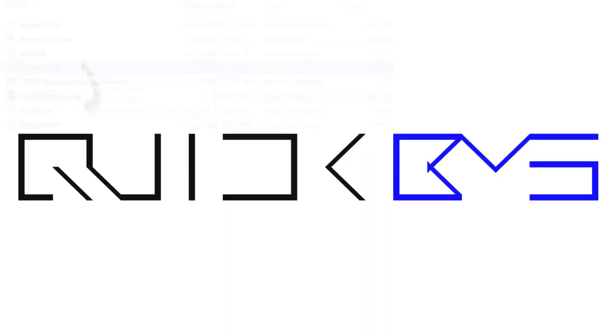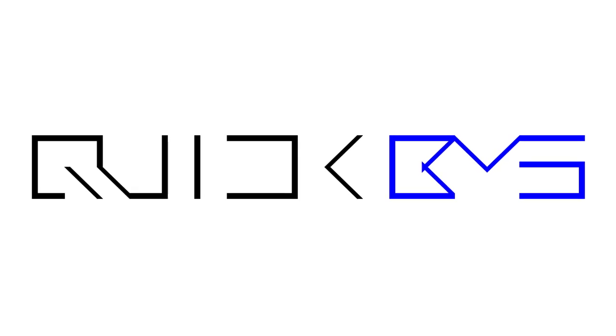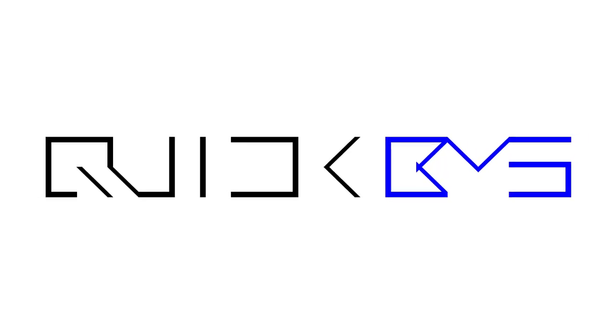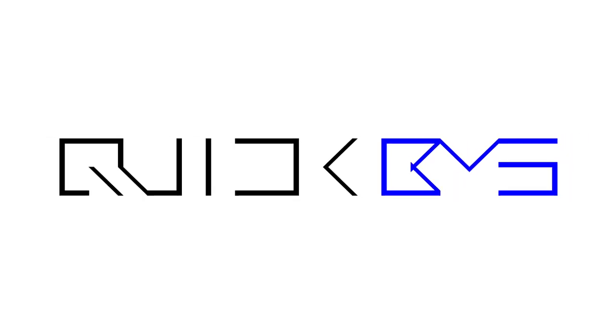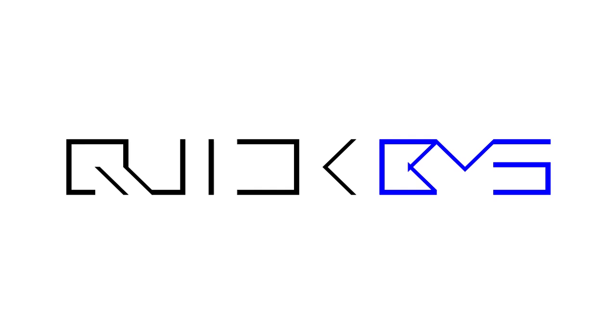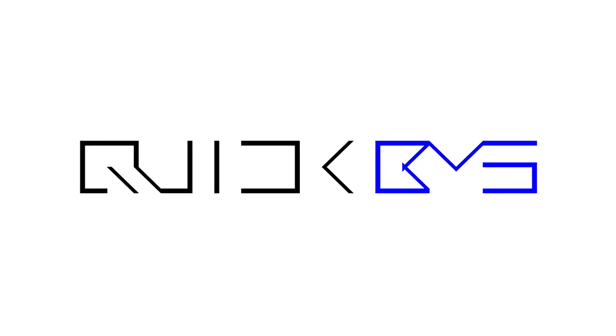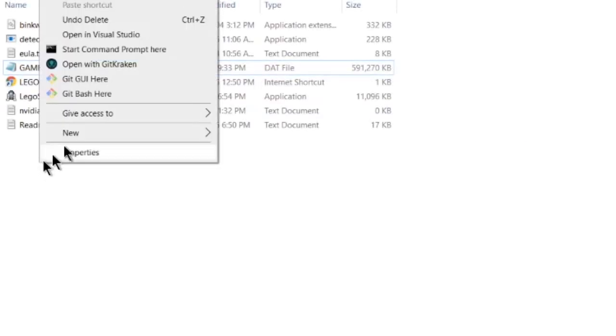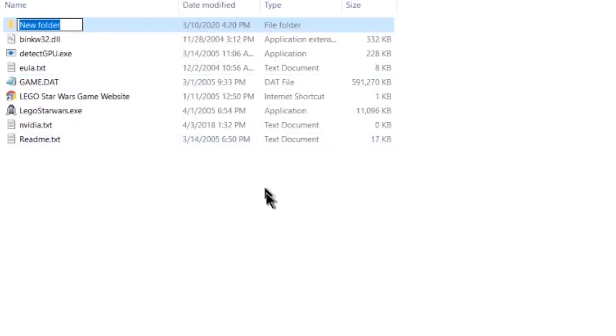To do this, you need a tool called QuickBMS, a free and barebones archive manager that uses portable script files to extract data from a wide variety of archive types. Before we do this though, quickly create a new folder called lego_data in the same directory as your game.dat.